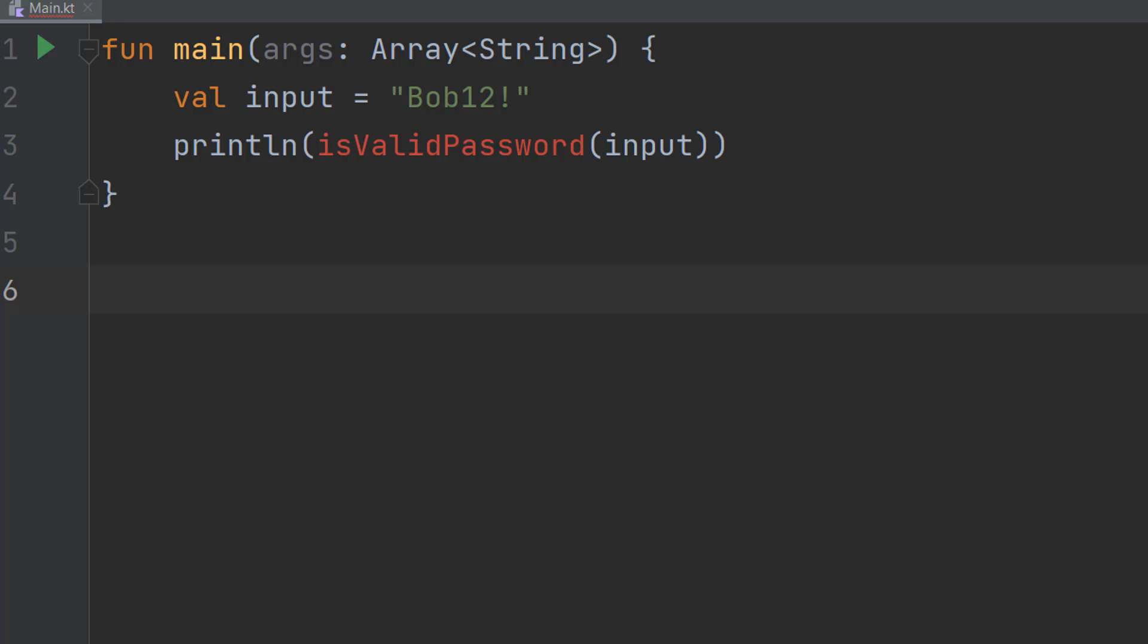In this tutorial we're going to be checking if the password is greater than a certain amount of characters, has a lowercase character, has an uppercase character, has a number and has a special character.